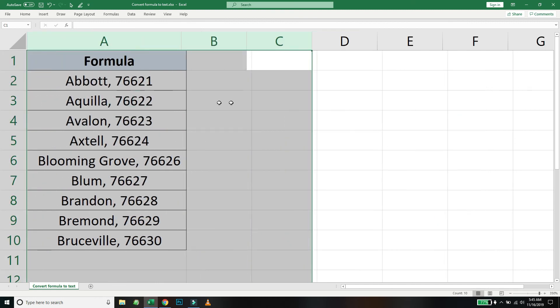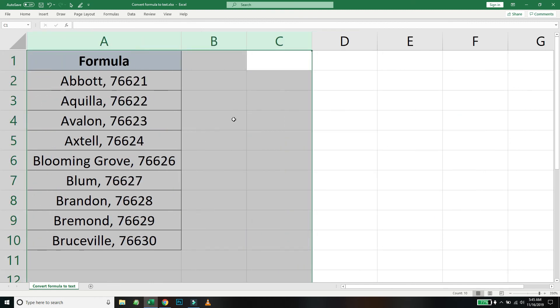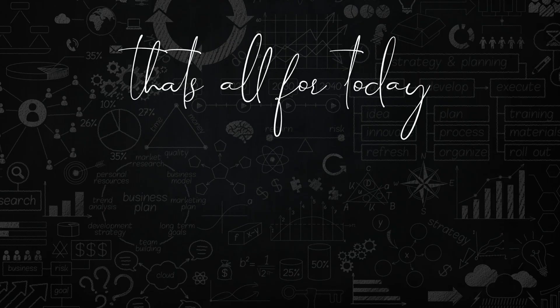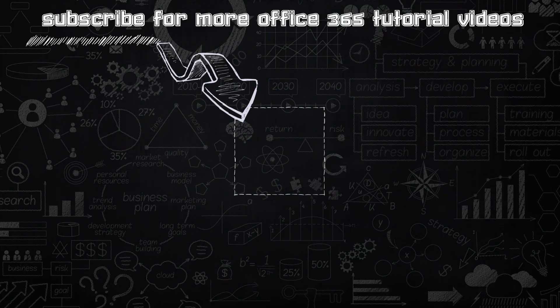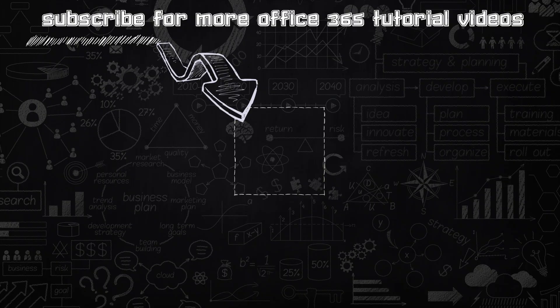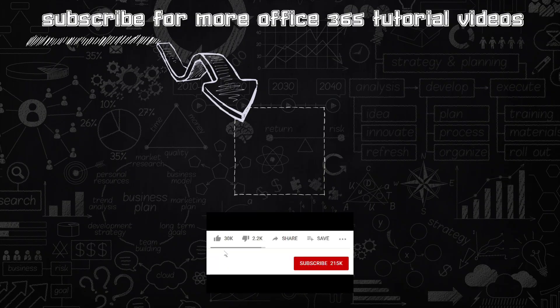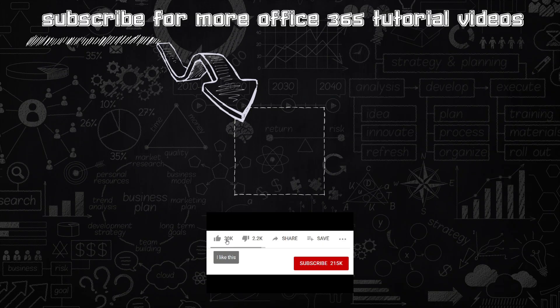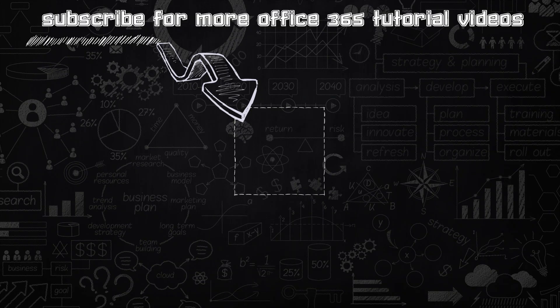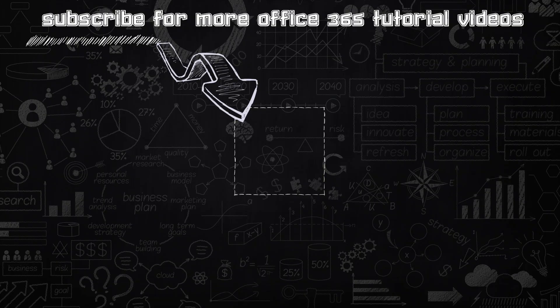That was all I had for today. I hope you learned something from today's video. If yes, kindly consider liking the video and subscribing to our channel. Thank you so much for your time today. Have a wonderful day ahead.